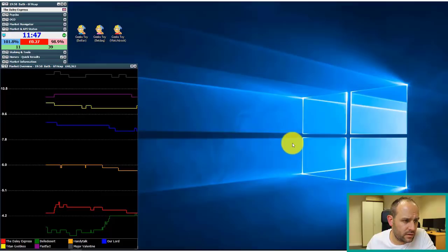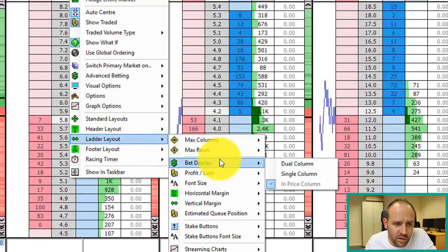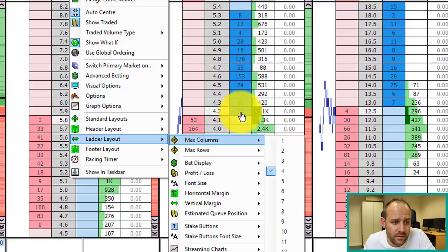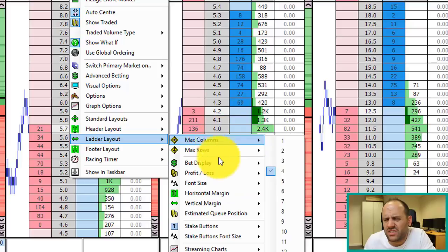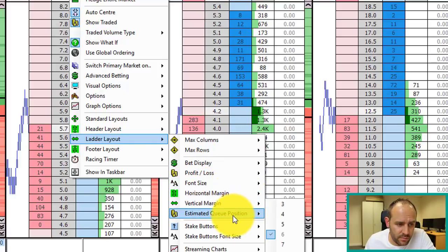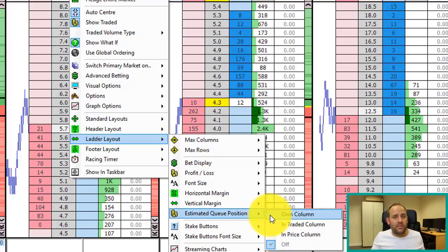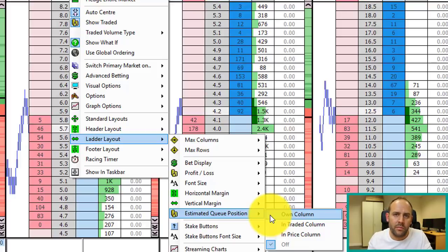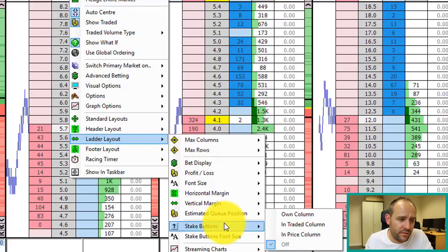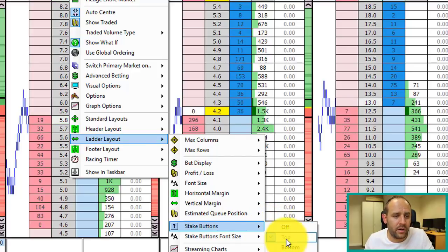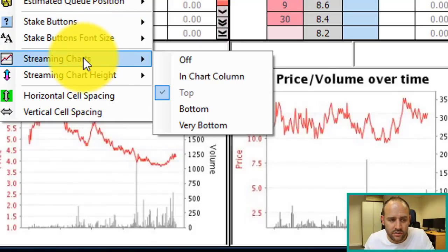Back to our layout. Bet display: where do I want bets displayed? I want them in the price column in the center, although you can have it in alternate columns. Profit and loss can go in its own column, though I think it gets a little muddled. Font sizes and margins are adjustable. Estimated queue position is a function some people like — I don't use it personally because it's not 100% accurate, as Betfair doesn't show bets withdrawn from the market when sending data to the software vendor.